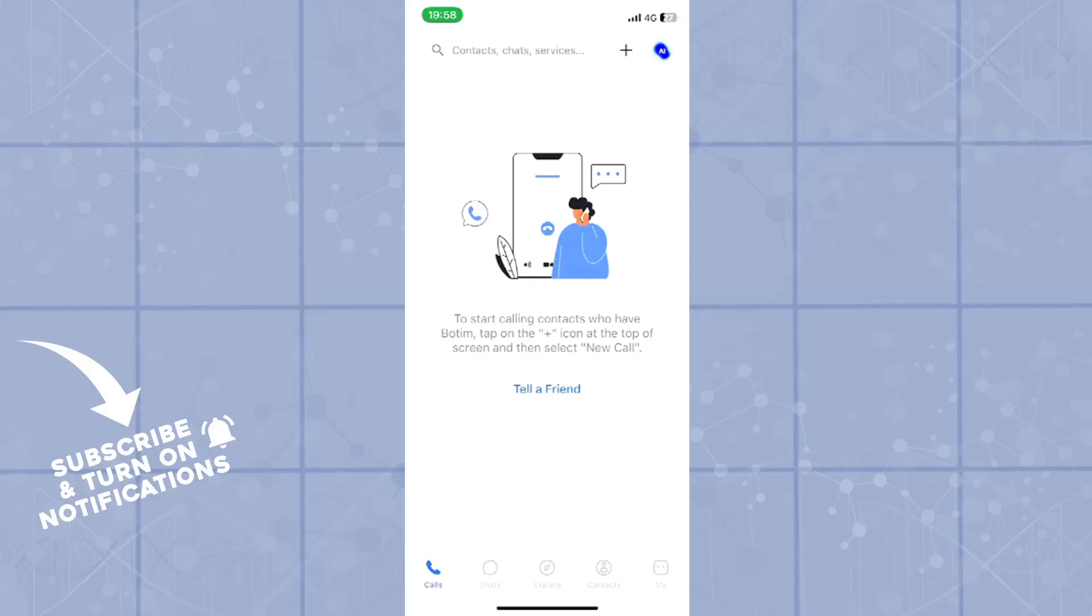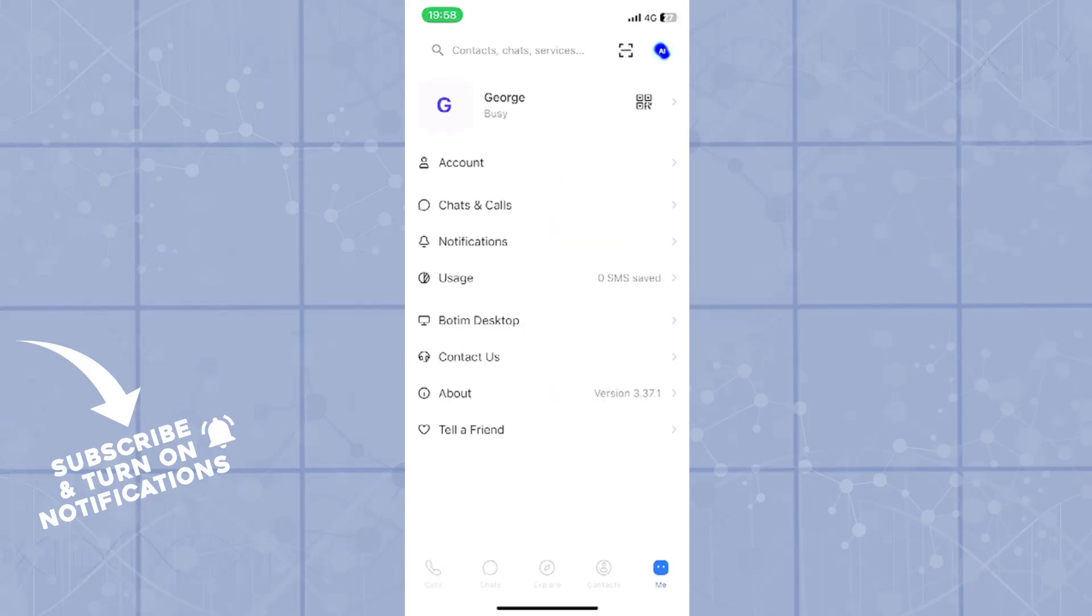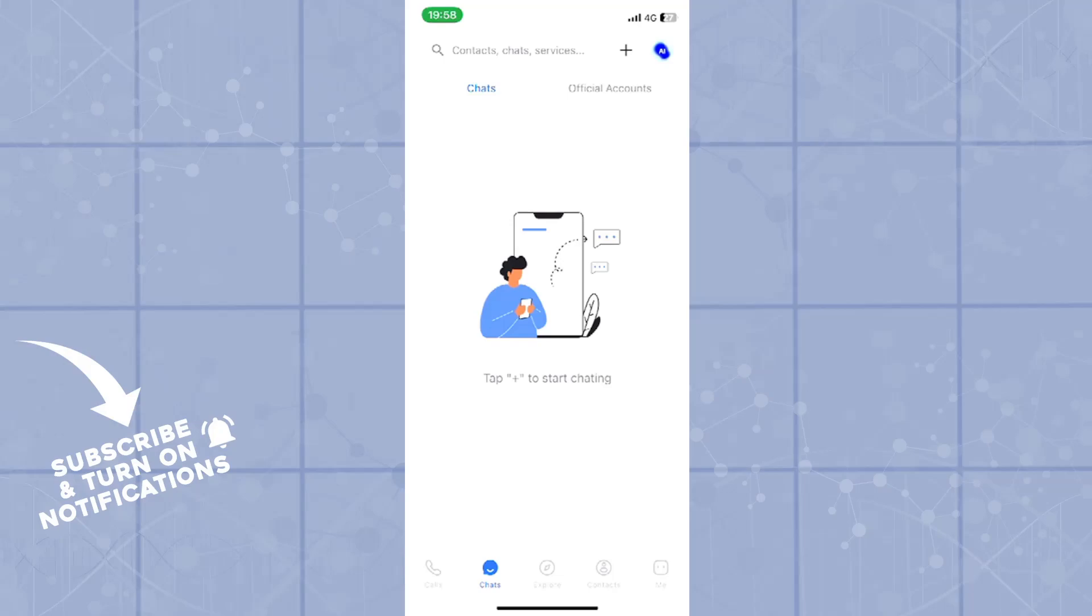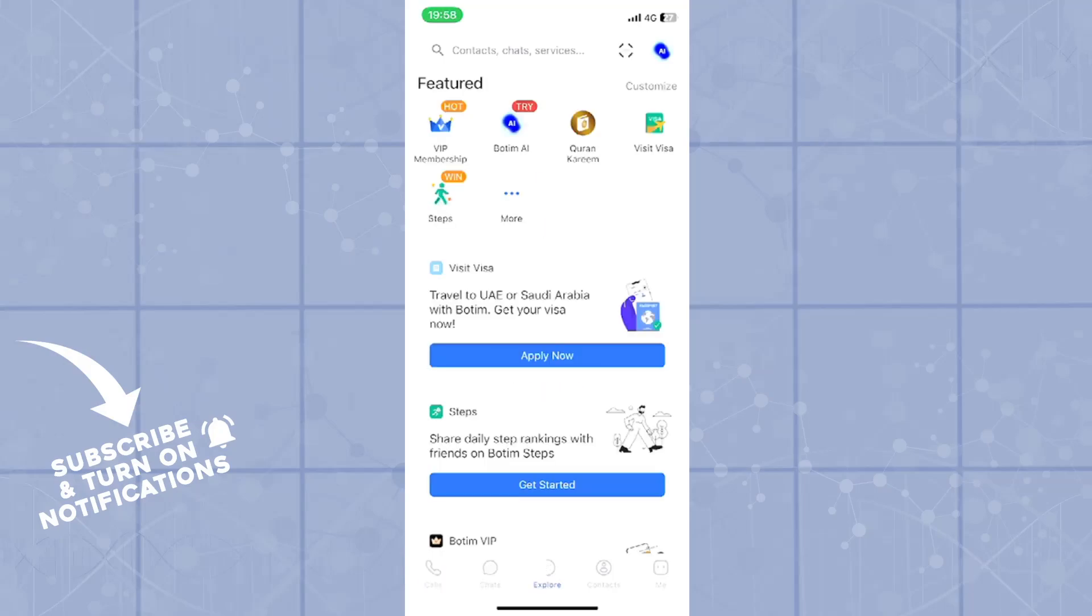Good day ladies and gentlemen, welcome back to our channel once again and welcome to another video. In today's one, we're taking a look at the Botim application and I'll be explaining to you how you can start a video call with your contacts on the app. So let's jump right into it.